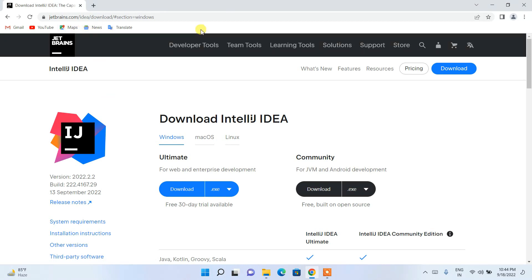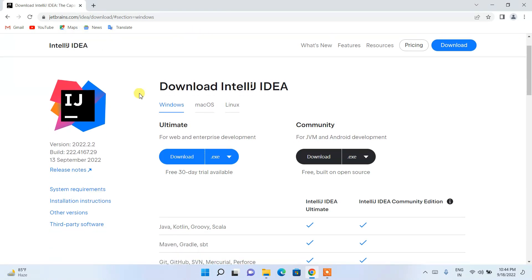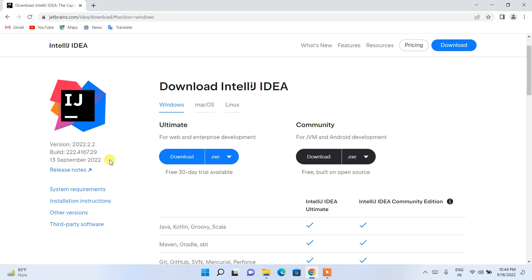On the official site of IntelliJ IDEA you can see the latest version is 2022.2.2, which was released on 13 September 2022. It doesn't matter whether you're watching this video much later, because that version is also going to be working and the procedure I'm going to show you in this video will also work.